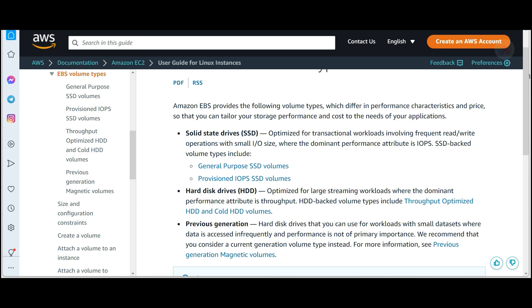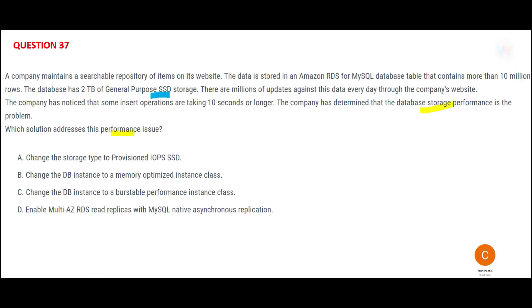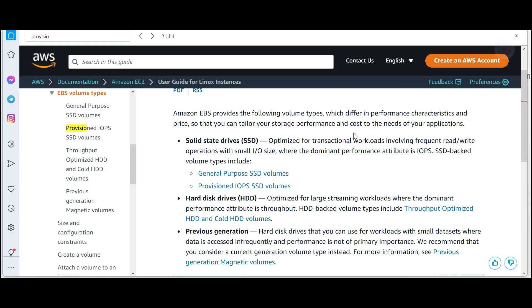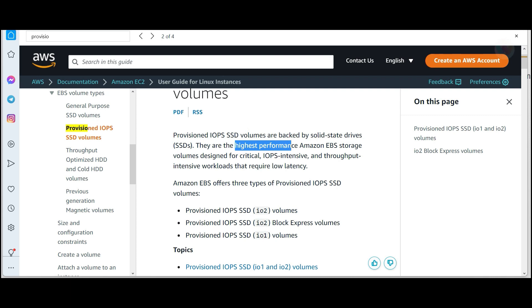This is for EBS. Remember SSDs are very fast but expensive. Now, if you already have SSD and still have performance issues, what should you do? There are two types: General Purpose and Provisioned. If you are already using General Purpose SSD and have issues, go for Provisioned IOPS — it gives you the highest performance and is IOPS-intensive.